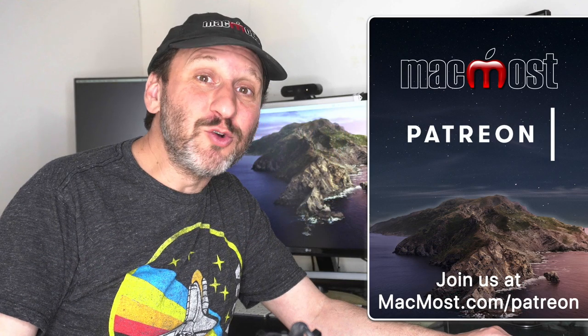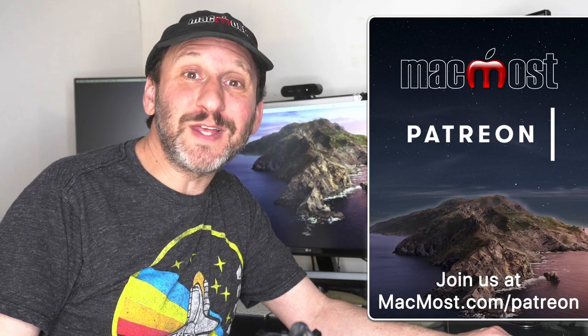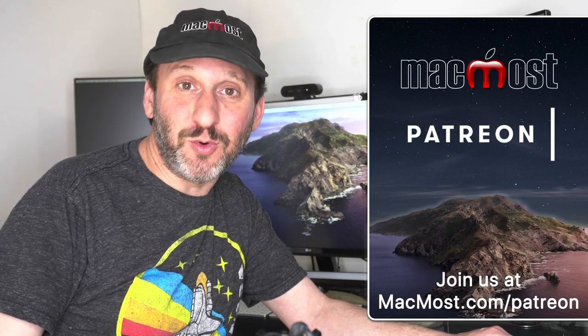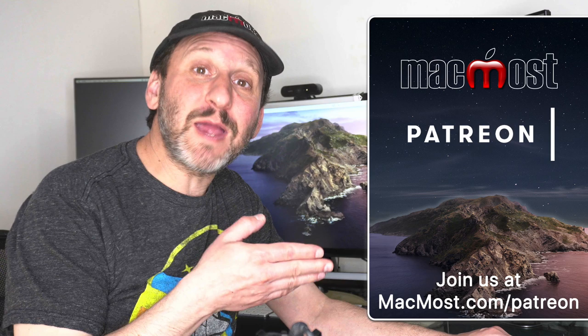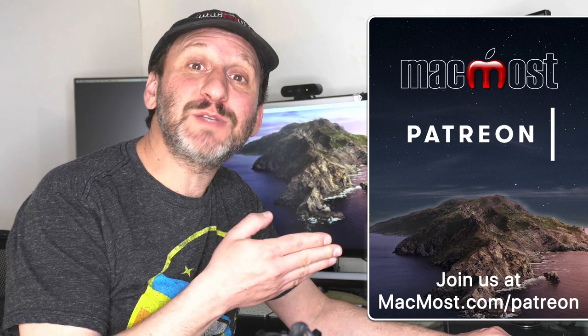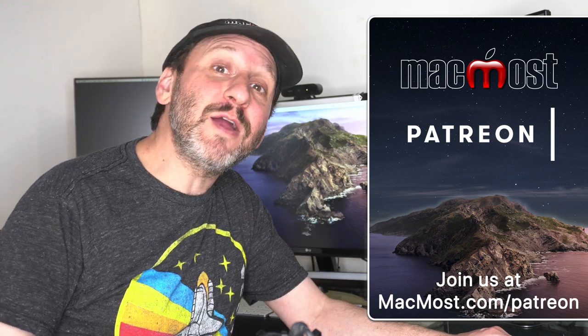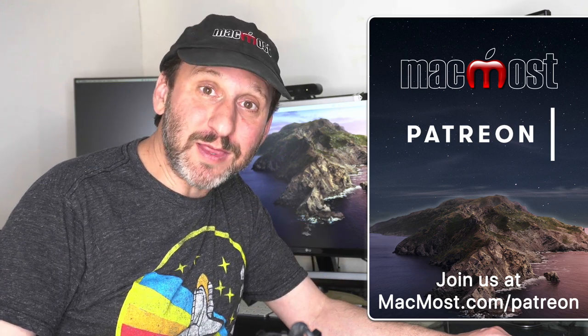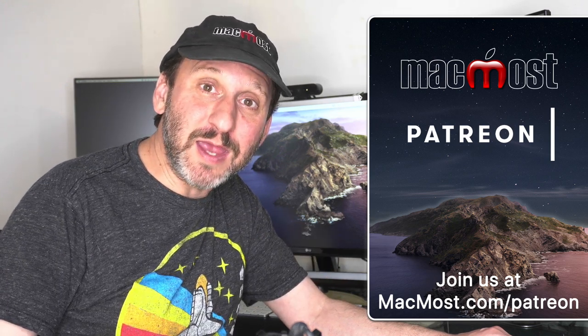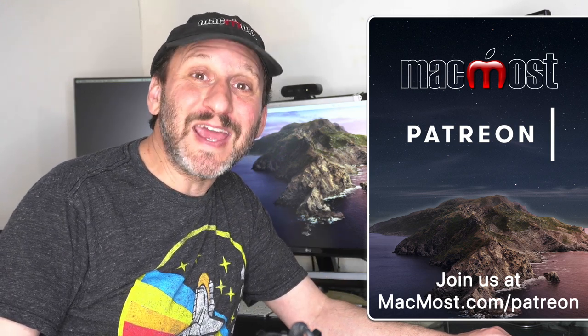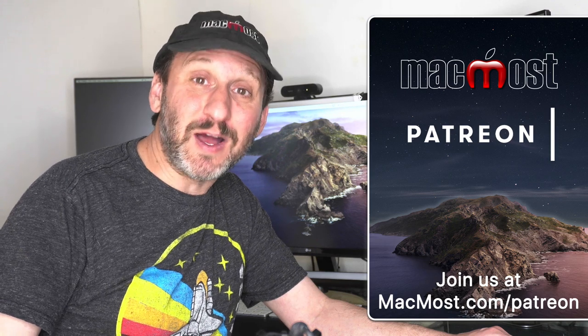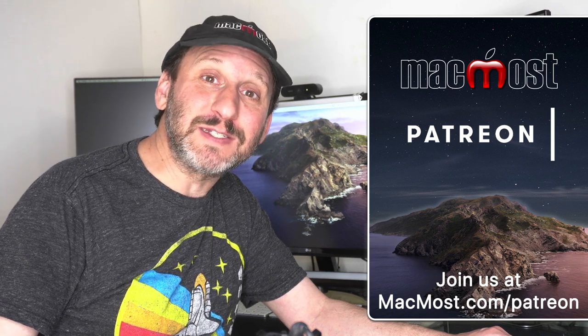MacMost is brought to you thanks to a great group of more than 600 supporters. Go to MacMost.com slash Patreon. There you could read more about the Patreon campaign. Join us and get exclusive content and course discounts.